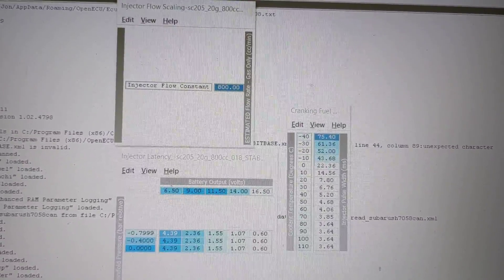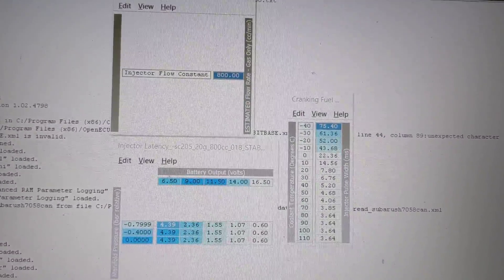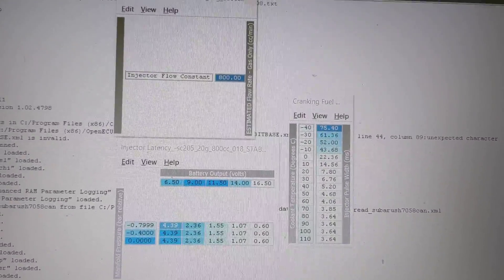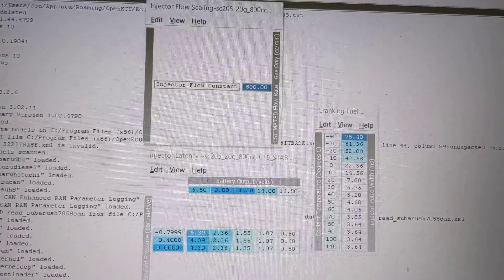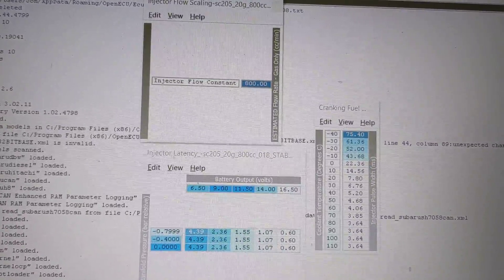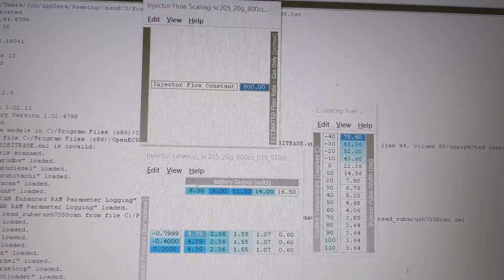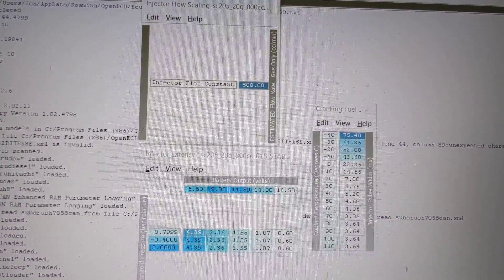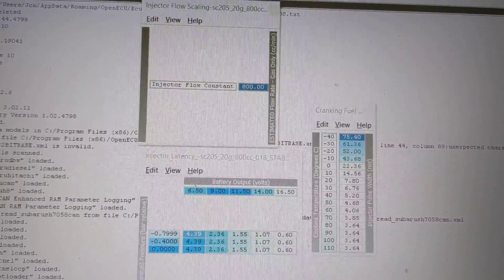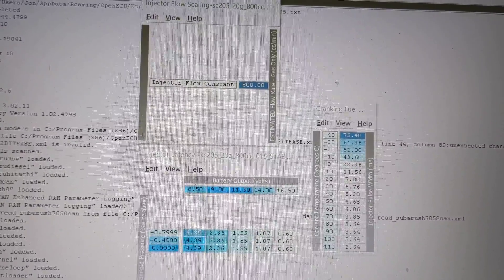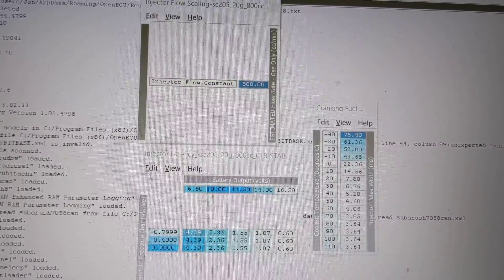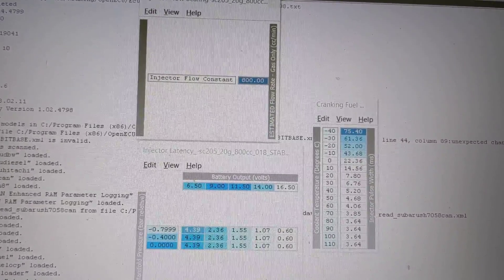I've got these on a 2008 Impreza. These are on an EJ205 on the original computer, with the 20G — you probably guessed.